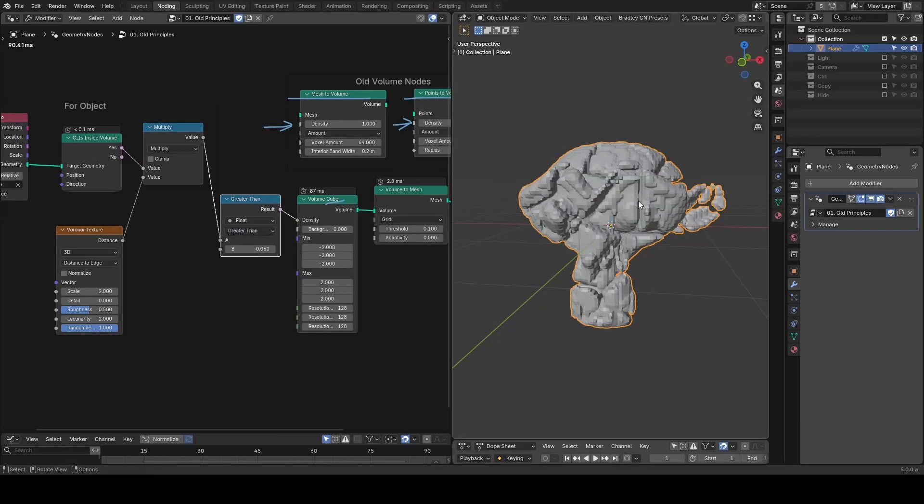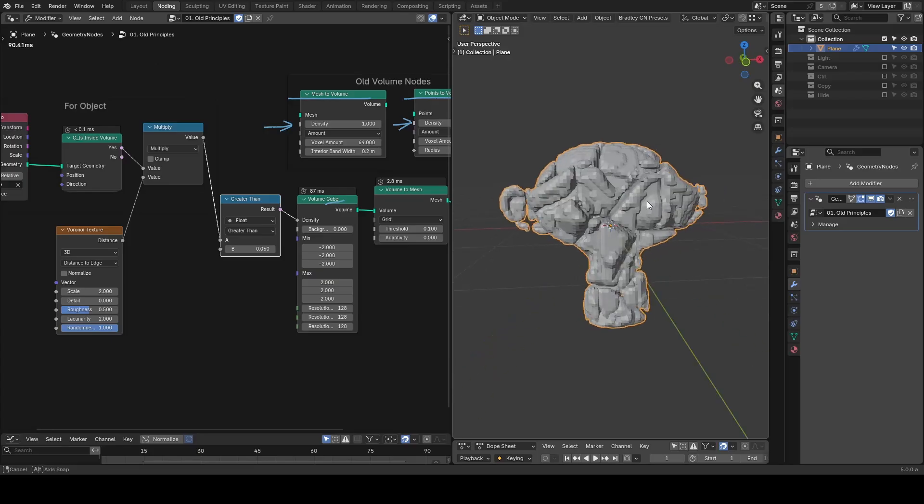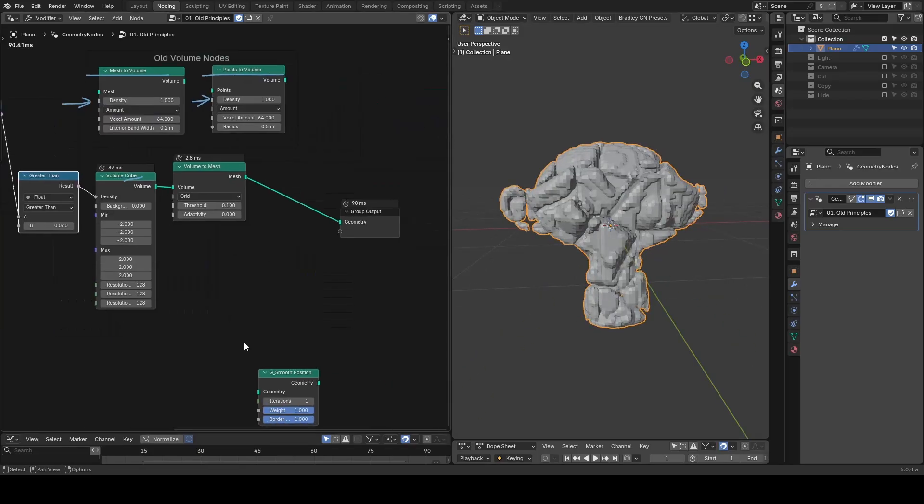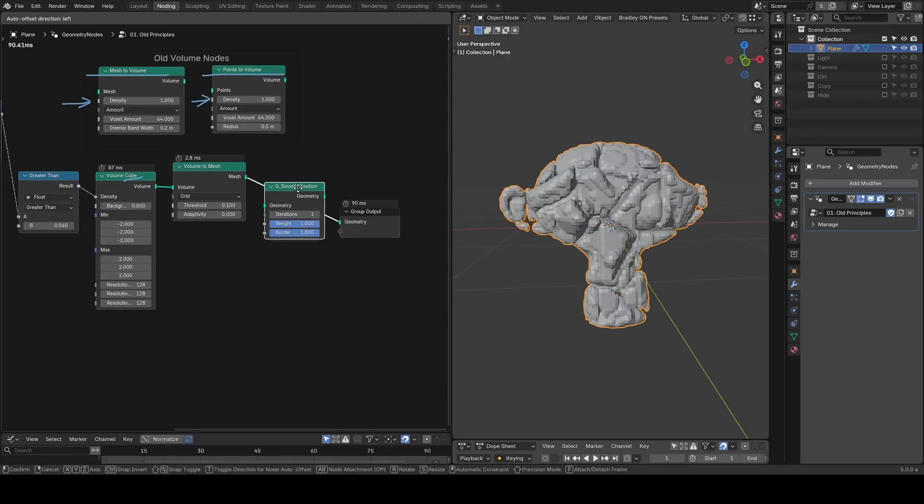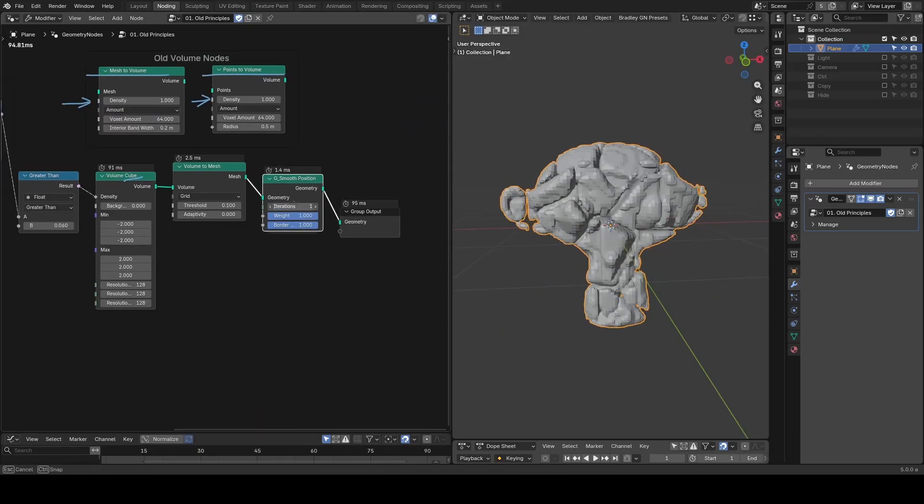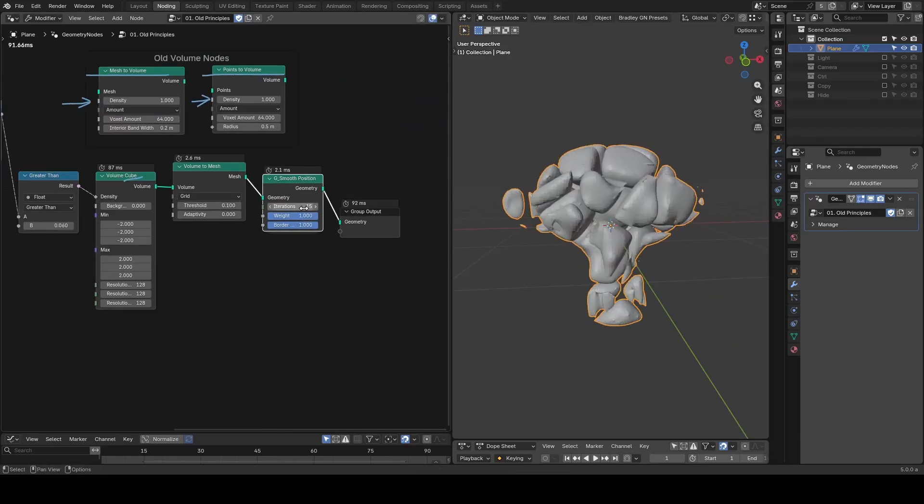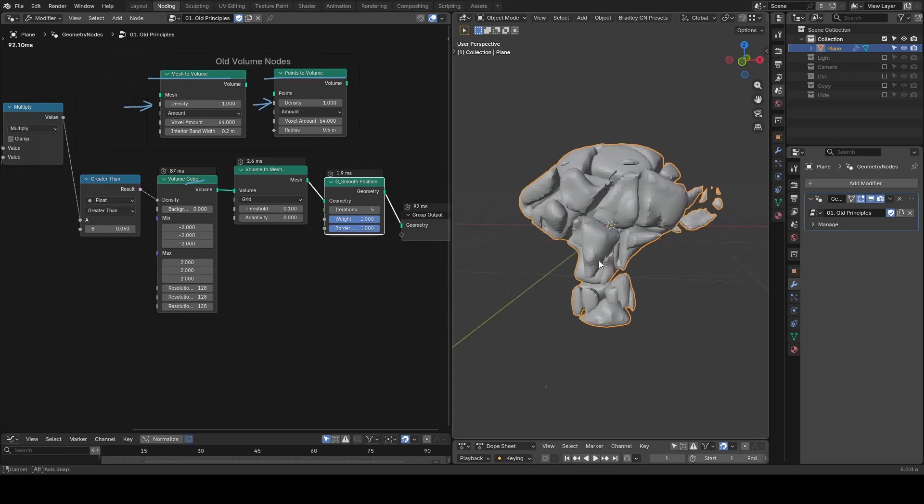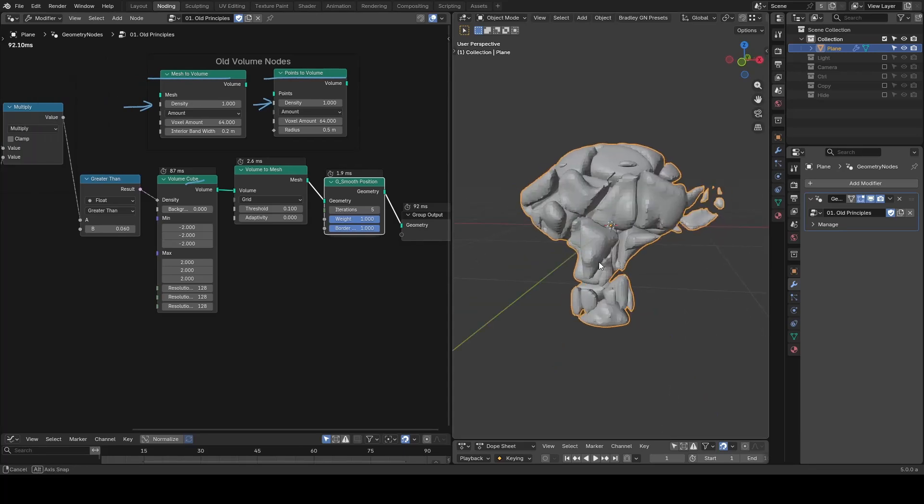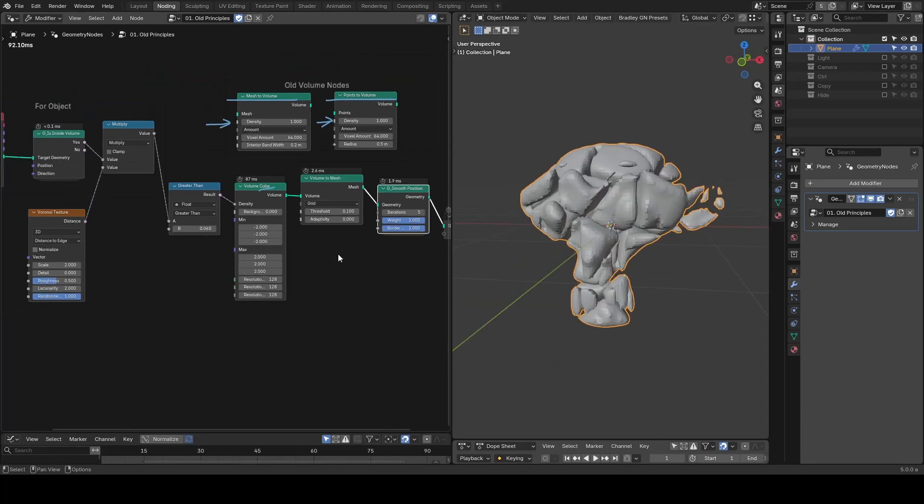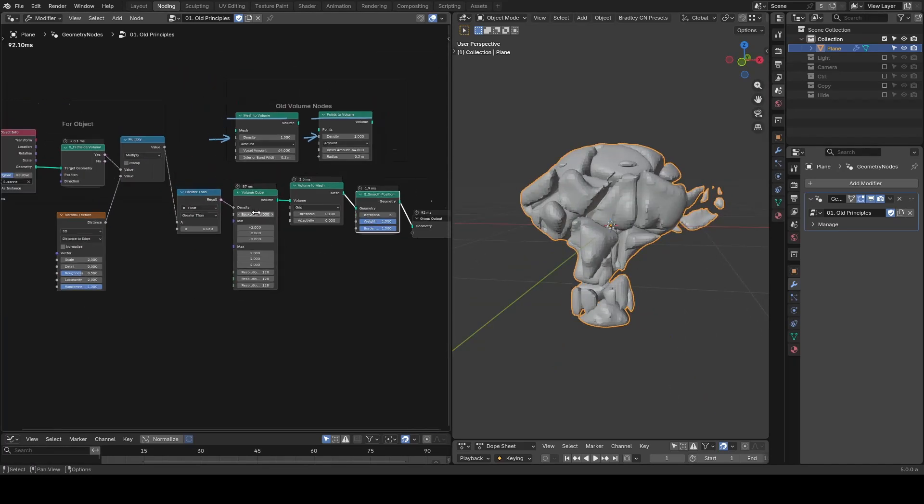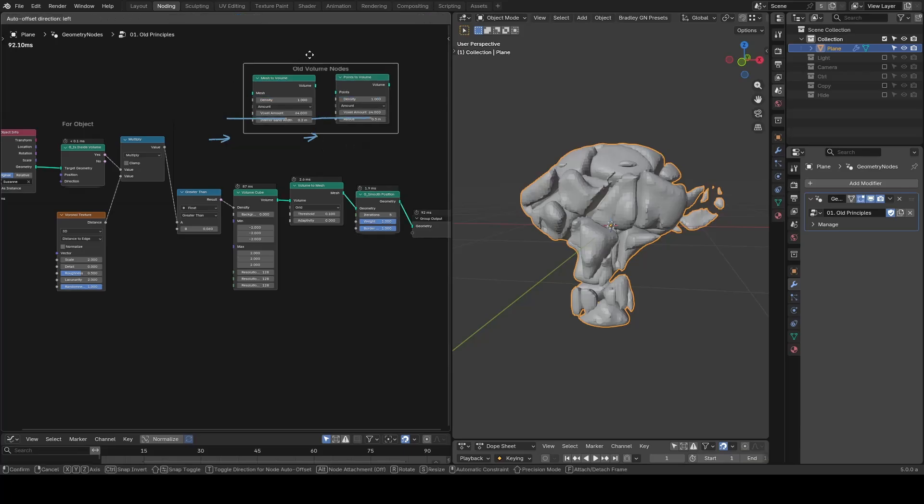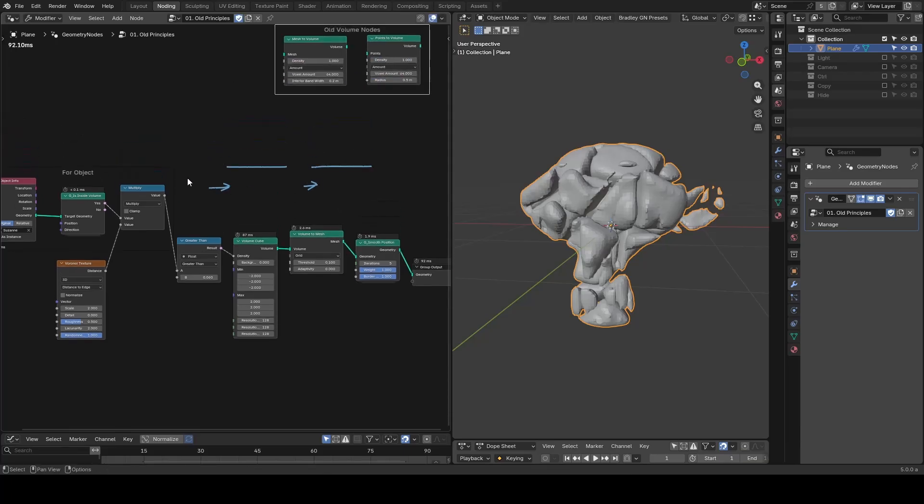You will notice it becomes much better but will also slow down your computer. The volume cube node is like a giant node group that includes the functions we are going to break down for our specific effect.